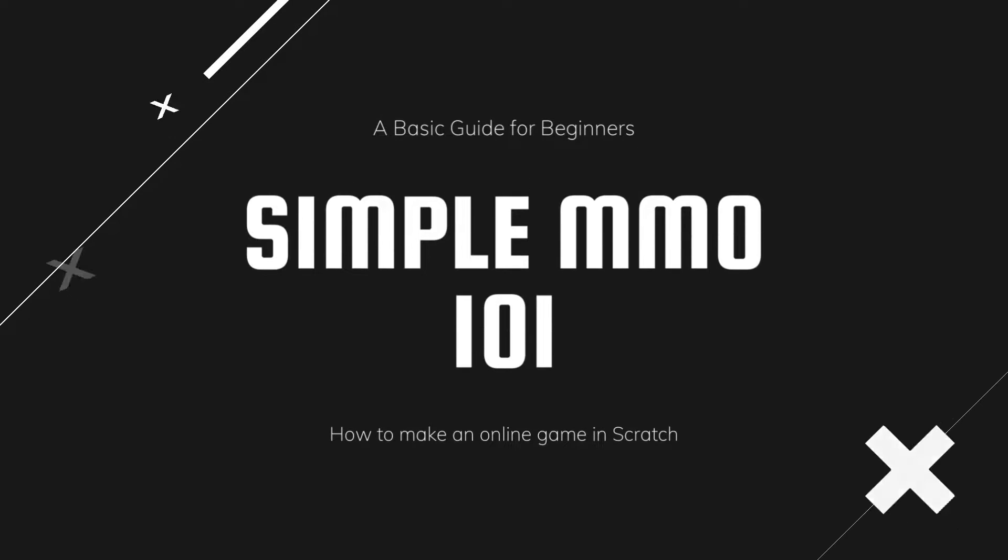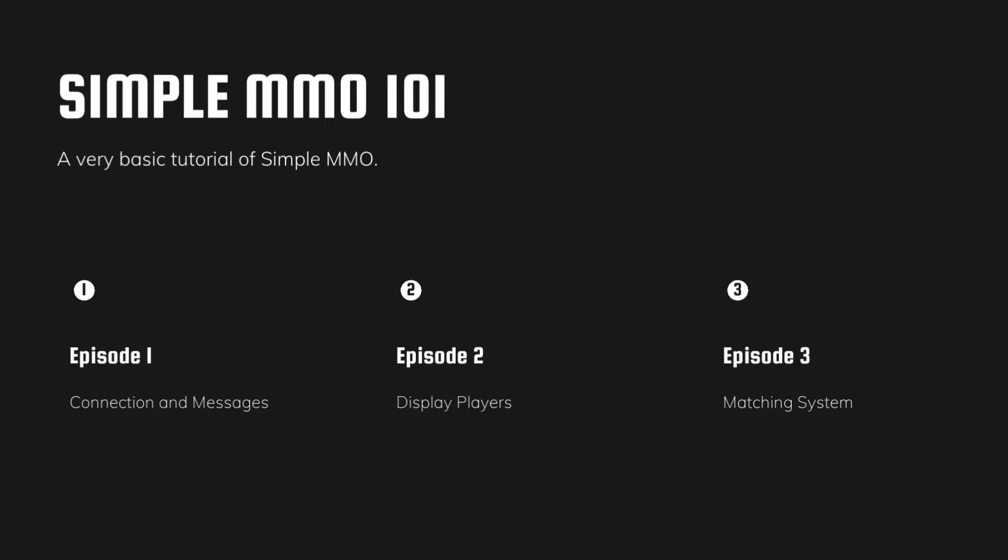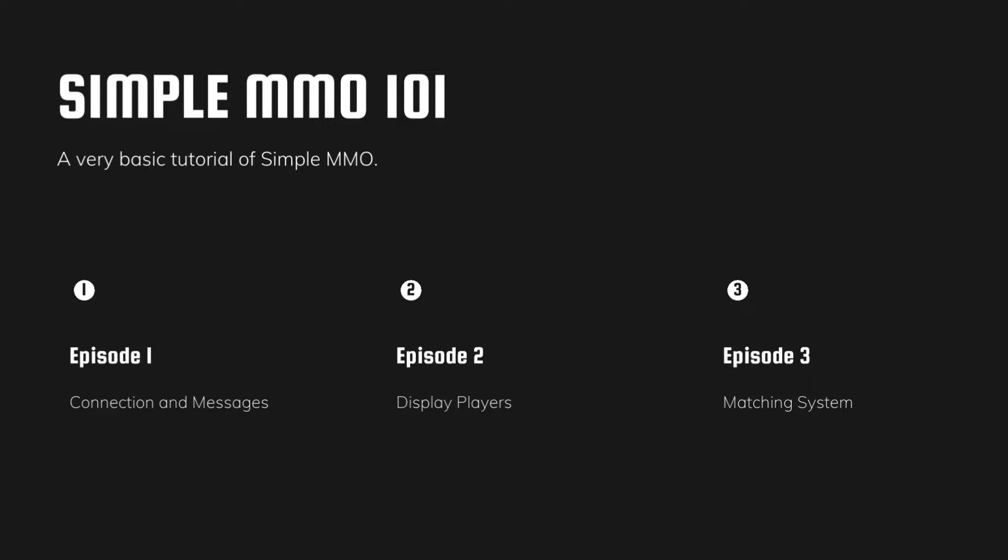This series is a very basic tutorial on simple MMO. I will explain all the blocks in this extension in three episodes. First episode, I will show you how to connect to a server room, broadcast and receive messages.